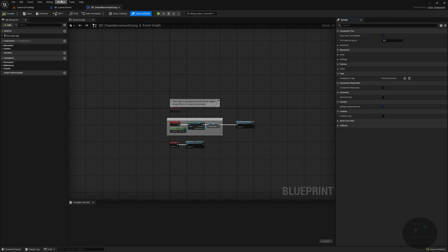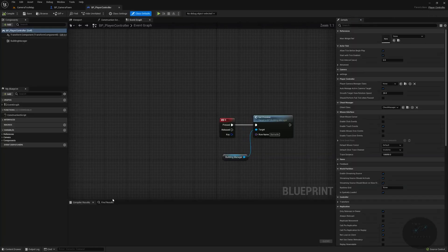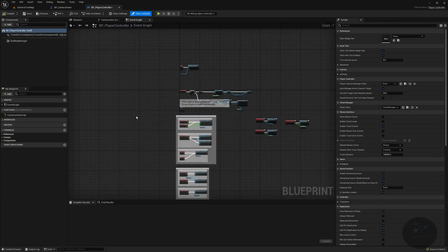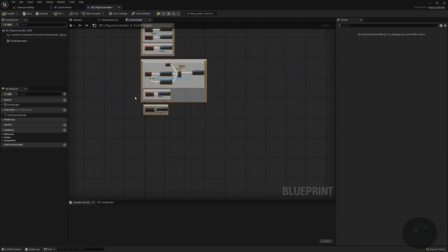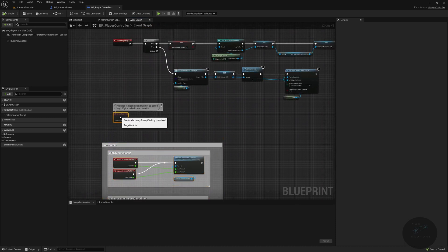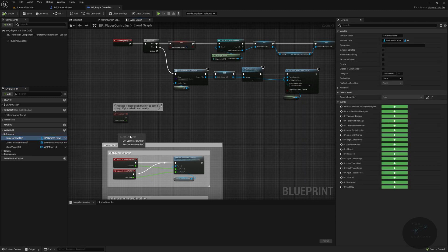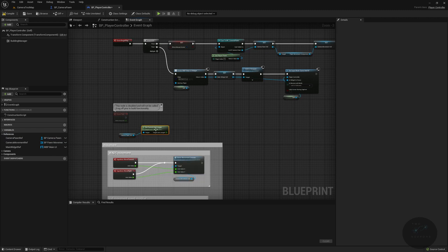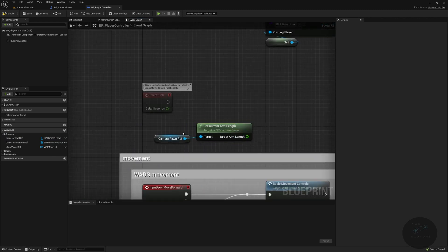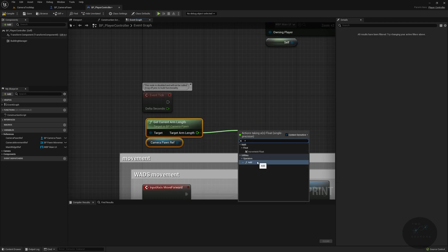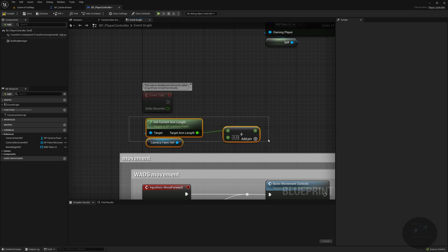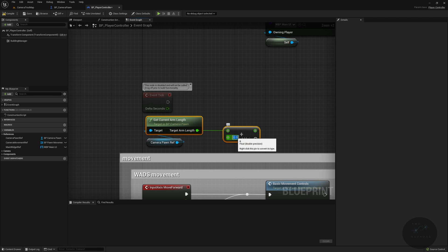Now we're going to go over to our Player Controller. Let's find our Event Tick, grab everything below it, and move it down slightly to have a bit of room. We'll get our Camera Pawn reference and call Get Current Arm Length. From this, we'll add a float — if you have issues, this is the value to change — representing how far away from the camera the mouse is. I'm going to pick a large value of 2000 Unreal units.